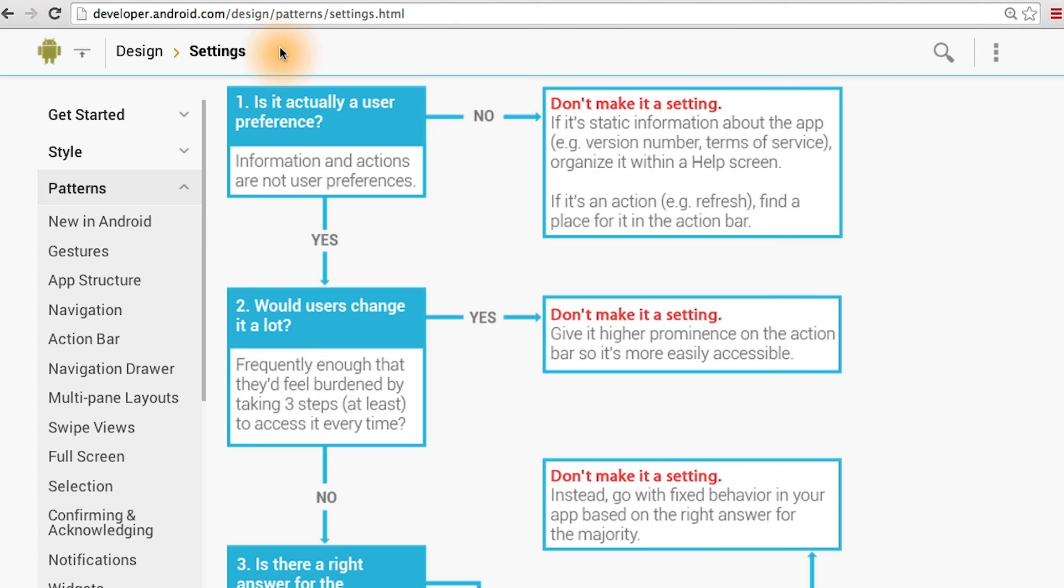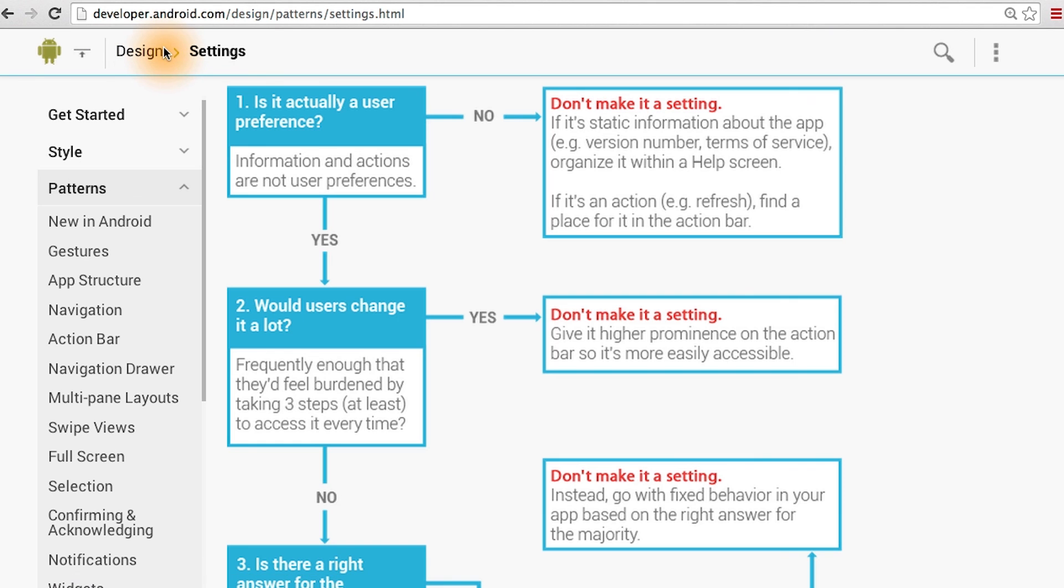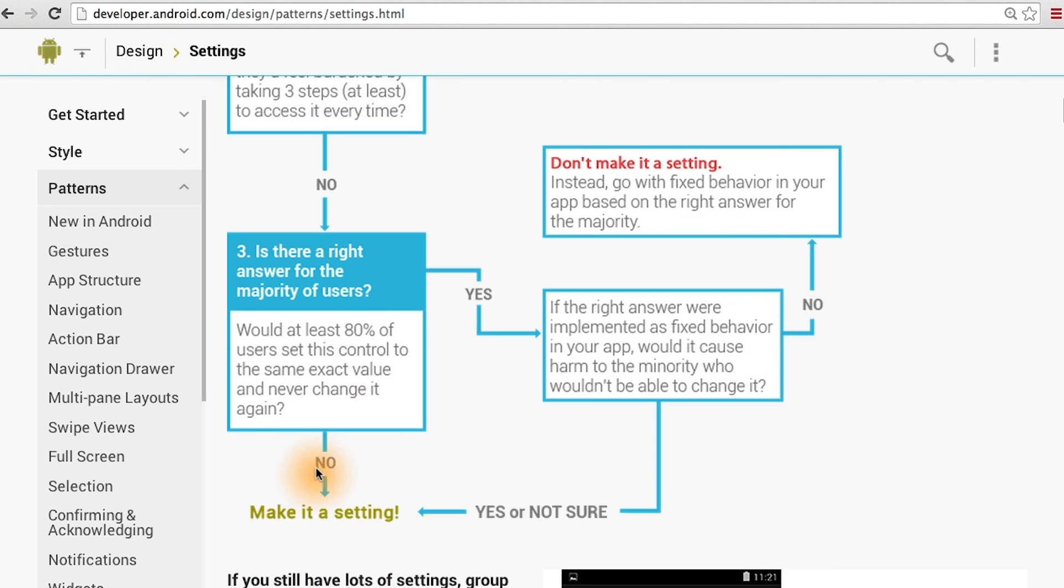If you're having trouble deciding if something should be a setting or not, you can check out the settings section in the Android design guide, which is linked below. It contains a workflow diagram that could help you. Very few roads often lead to making something a setting.